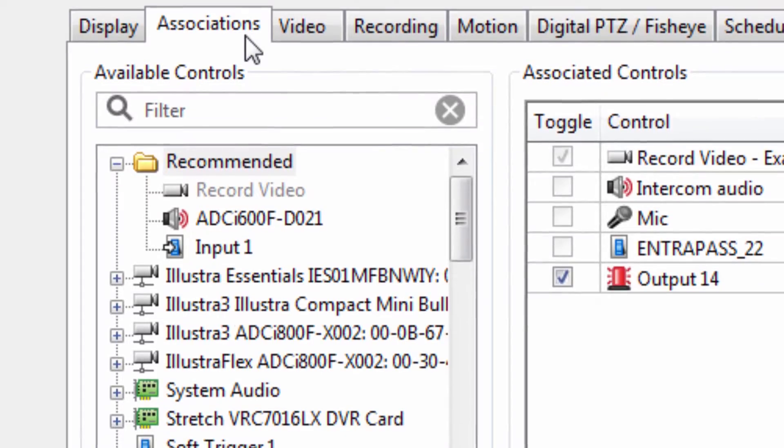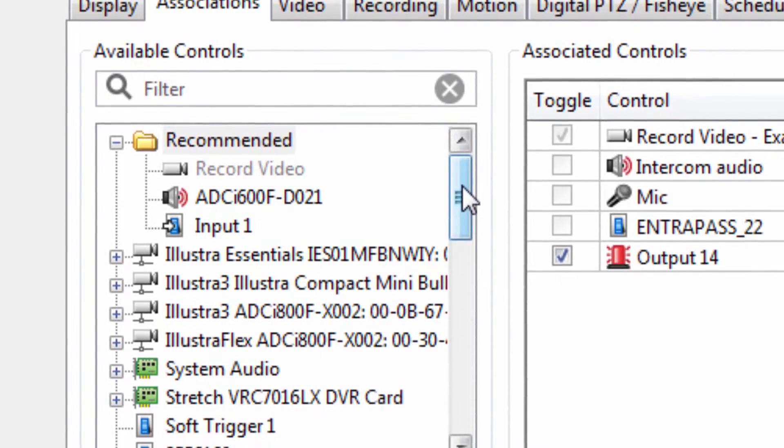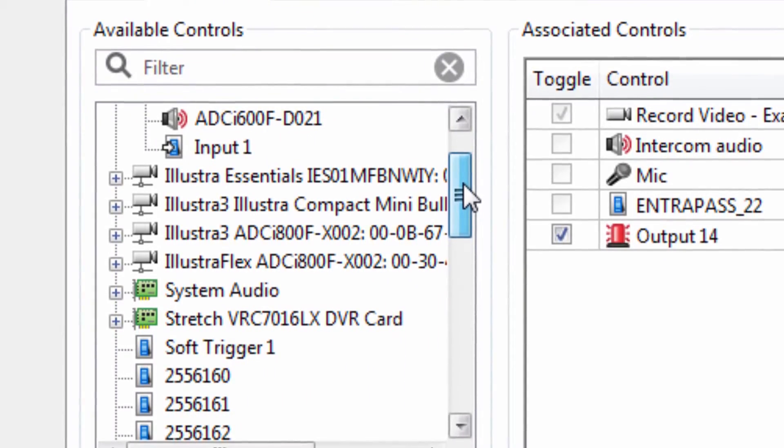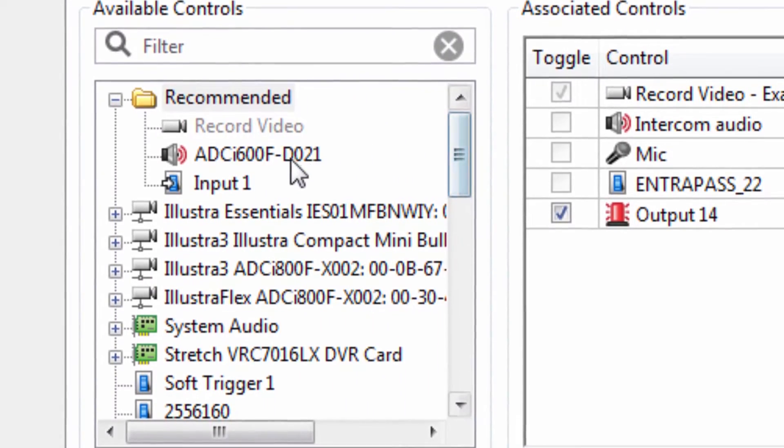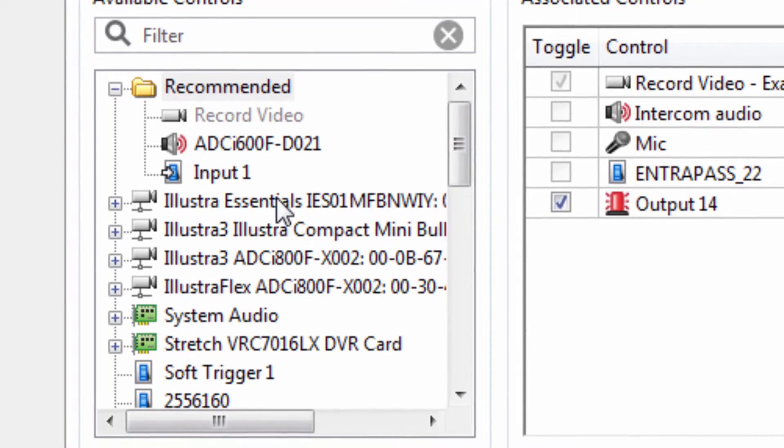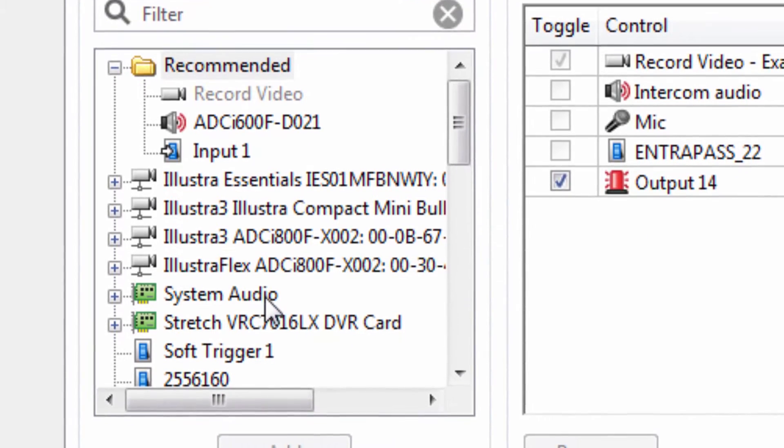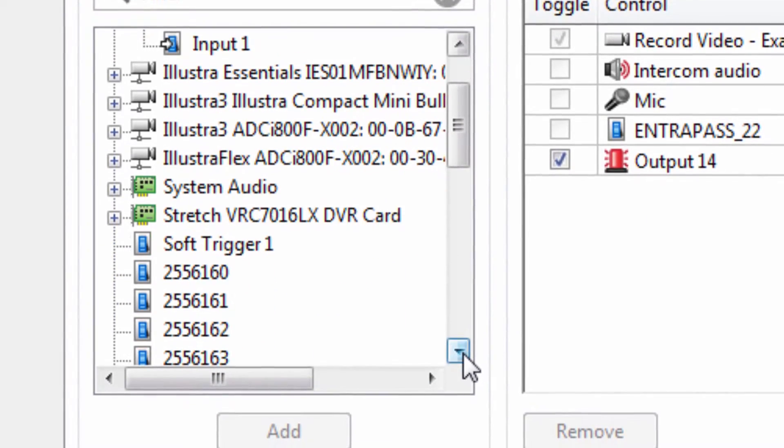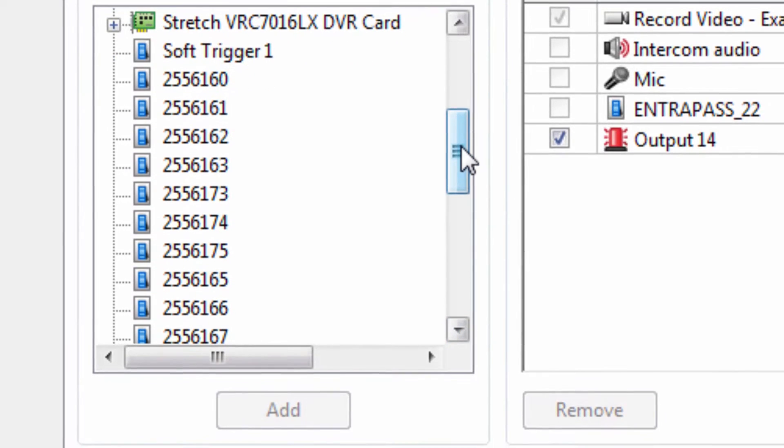The Available Controls window displays all the controls that can be linked to the camera, including record video, audio inputs, alarm and trigger states, POS data streams, and any system soft triggers that have been created through the event linking page.